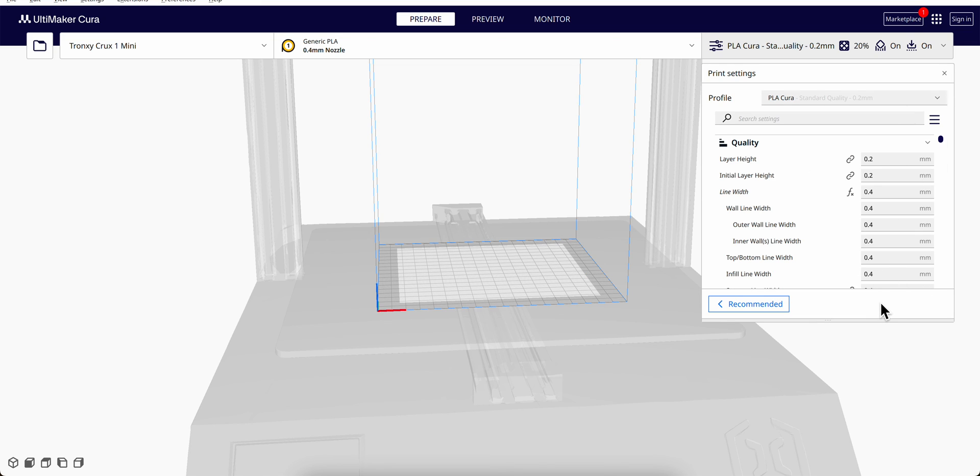So you can just change and use the setting as you want. Okay, so happy printing!